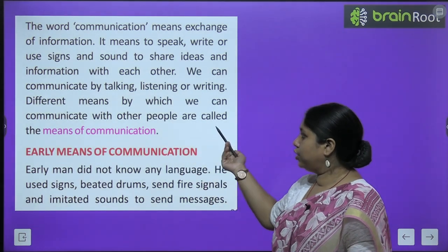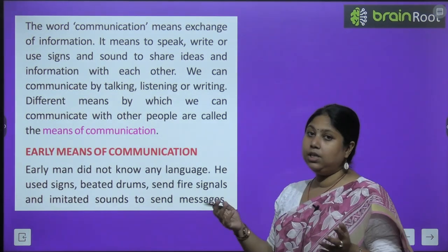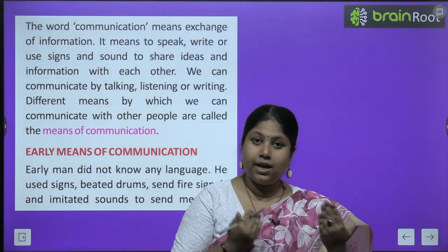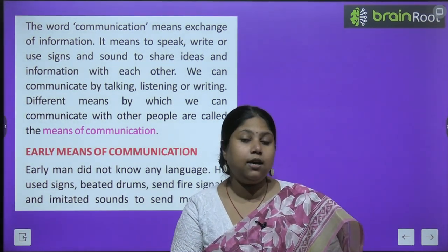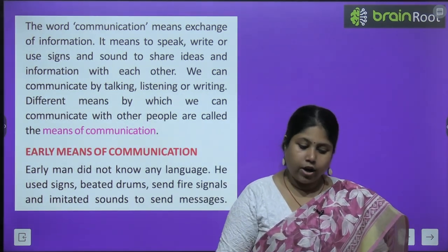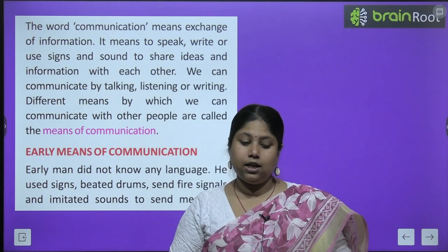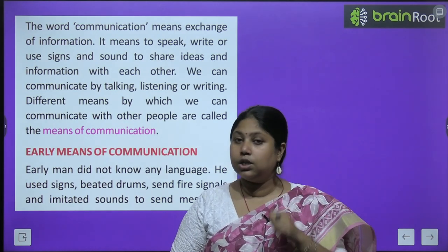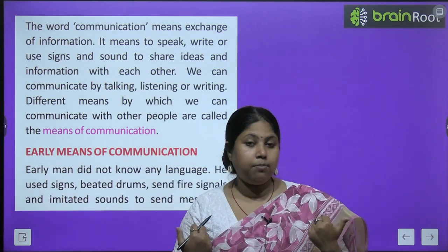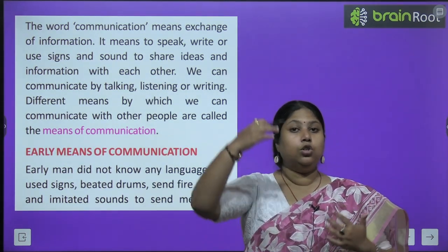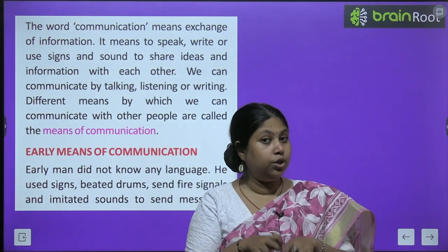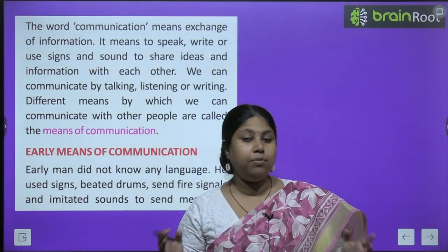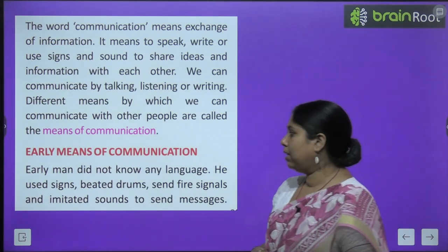Different means by which we can communicate with each other are called means of communication. Yaani, koi bhi aisa sadhan ya medium jiske through hum ek doosre se communicate karte hain, use hum means of communication bolte hain. For example, agar aapko kisi se baat karni hai toh aaj kal phone karte hain — to phone is a means of communication. Hum TV par news dekhte hain, koi information hum tak pahuncha rahi hai news ke through — woh bhi ek means of communication hai.